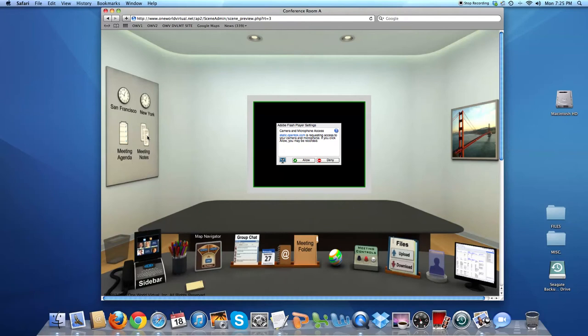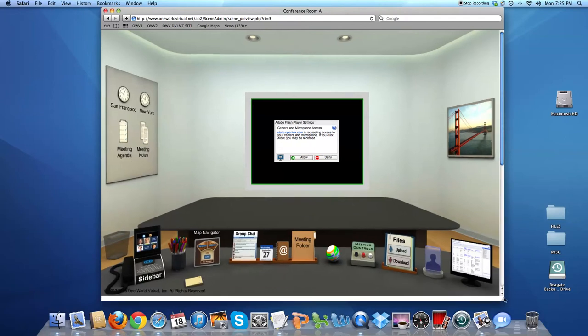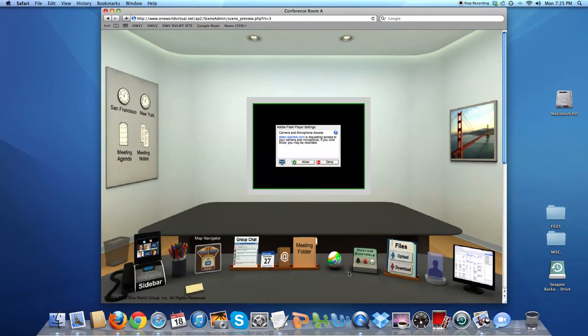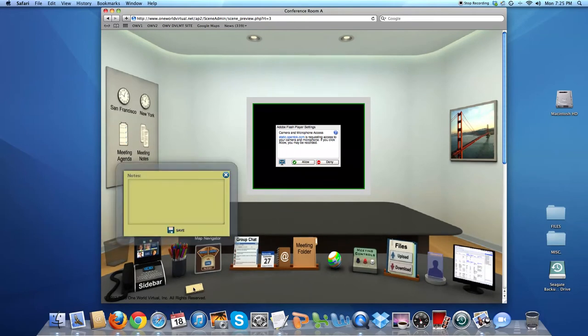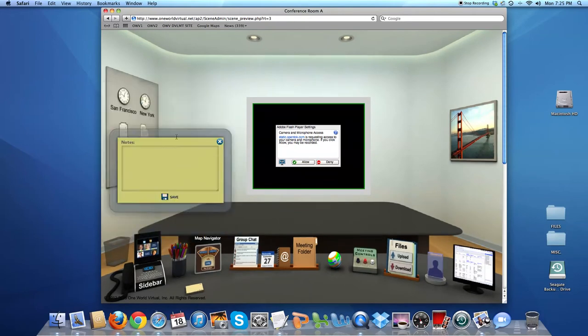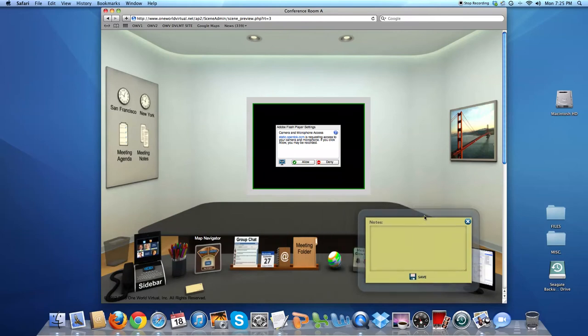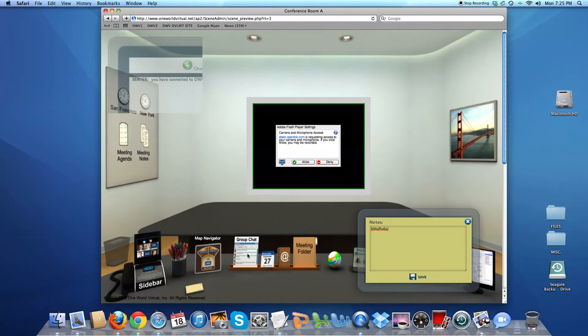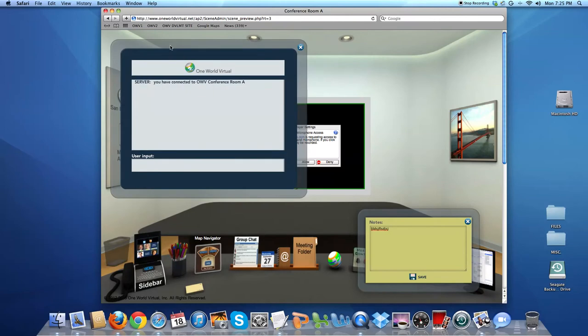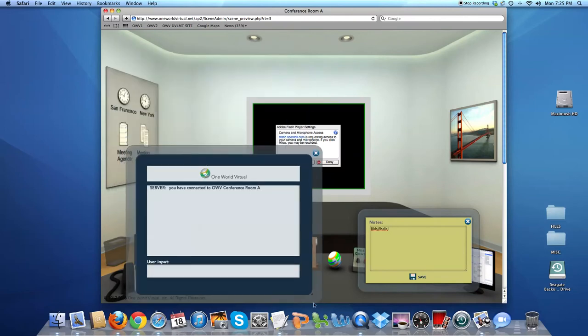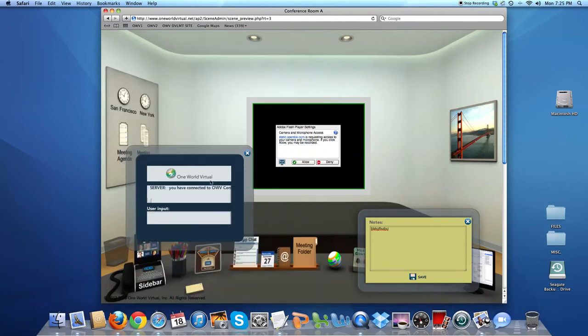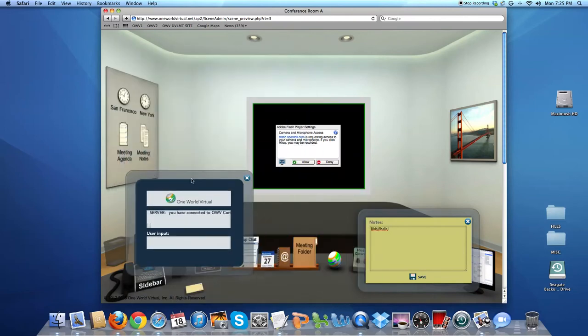By clicking on things on the walls or desk, you'll enable applications that One World Virtual has built. I'm clicking on the yellow Post-it pad on the lower part of the desk. I can move this around and take notes while I'm in a meeting. Group chat also pops up, and I can resize that window and move it around.